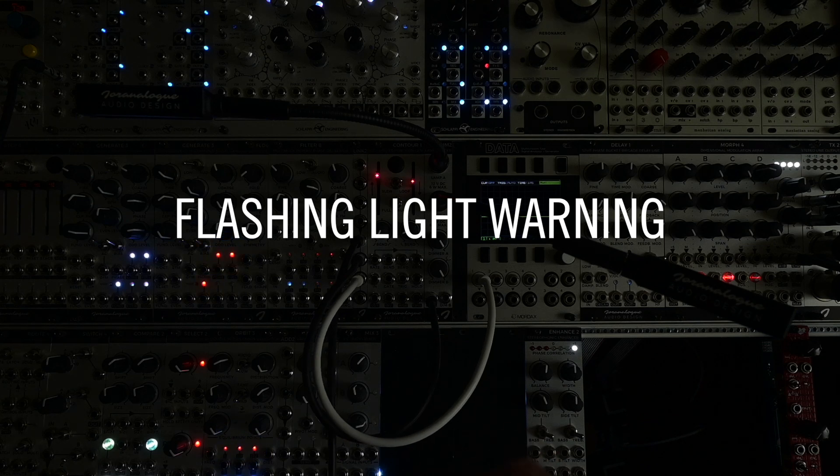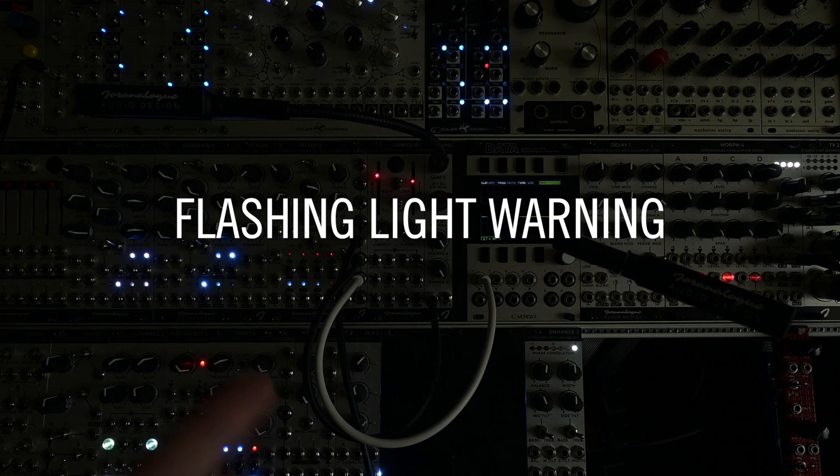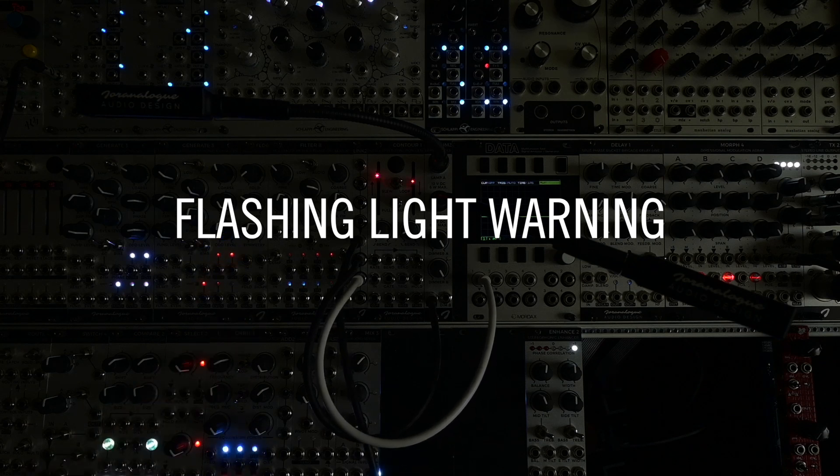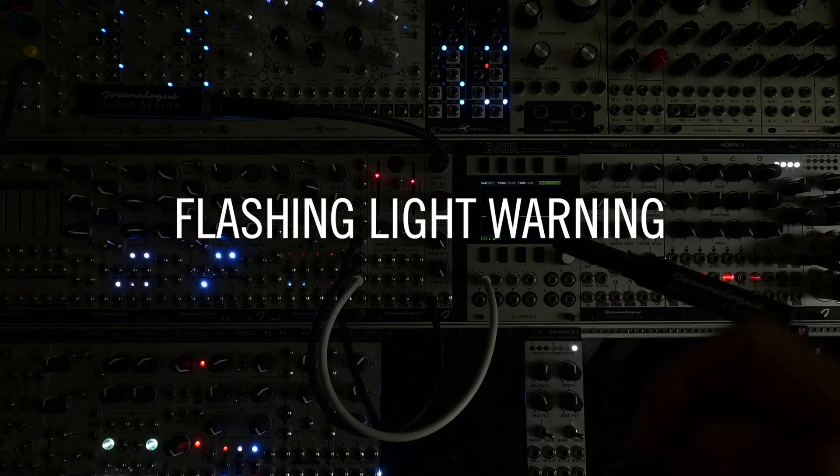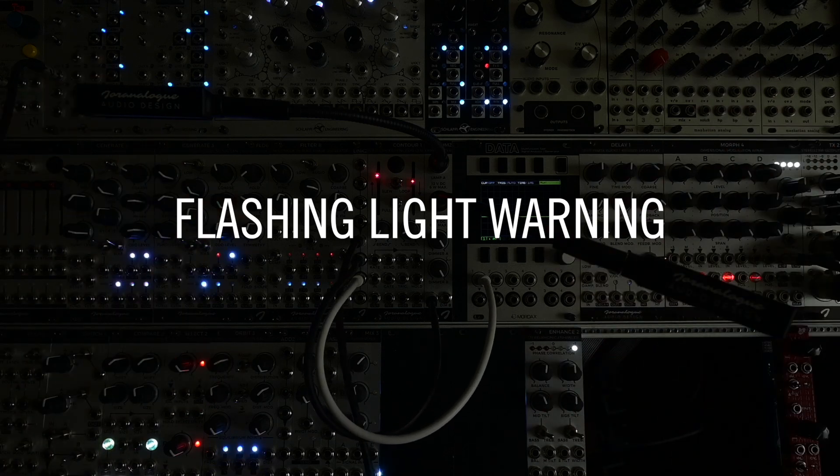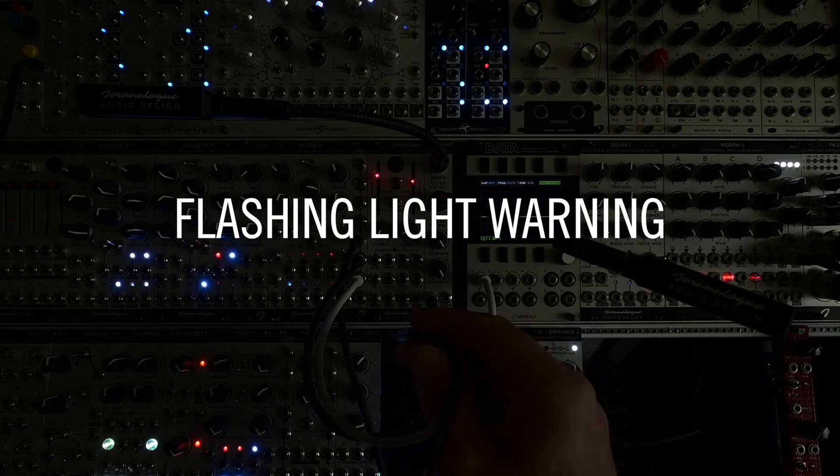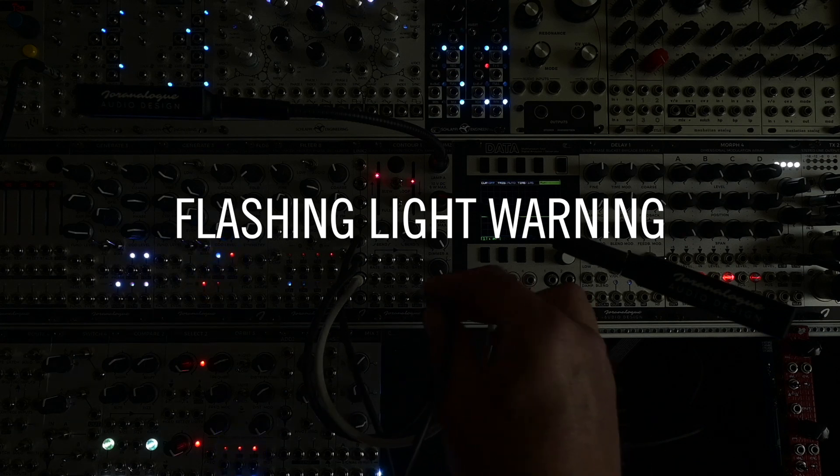By the way, there will be flashing lights as soon as I start connecting LFOs which I'm about to do. So please people with epilepsy or some kind of sensitivity to flashing lights, just turn away or maybe stop watching the video.